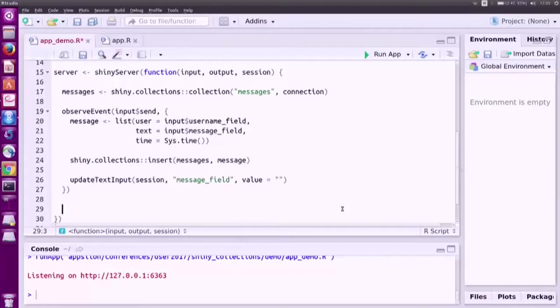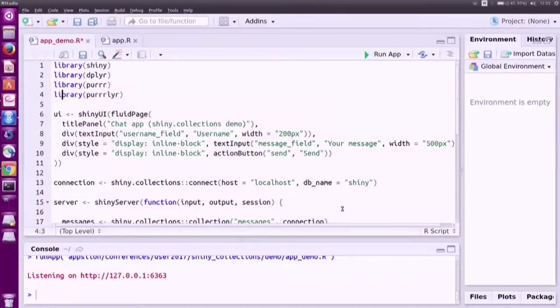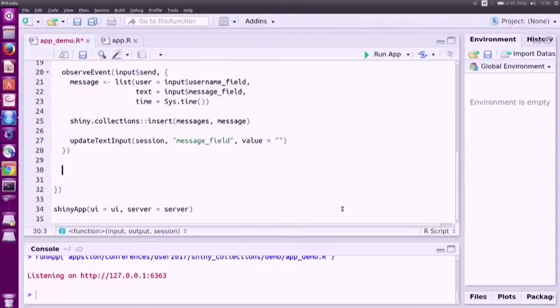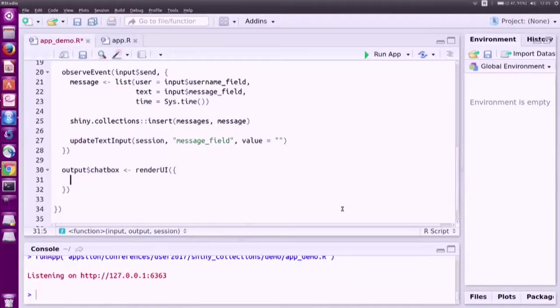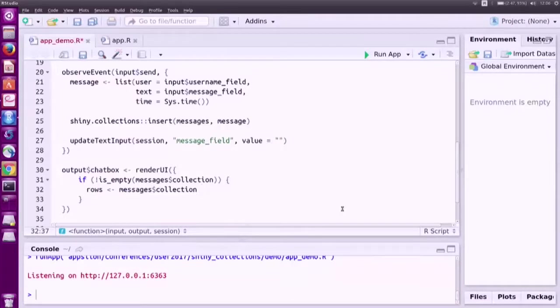We are almost there. The last final thing we need to do is to display our messages. Let's go back here, let's add some UI output and now we just need to fill this output in our server function. We will need a render UI block and now what we do here is we use our handle to the collection and we call $collection and what this does is it simply returns all the documents inside it. The thing is that this value is reactive. So whenever there is some change to our collection, to our data, this whole render UI block will be rerun and our messages will be updated.